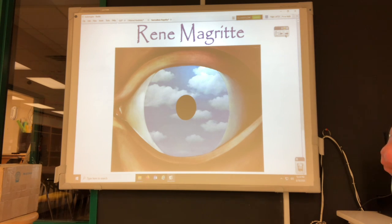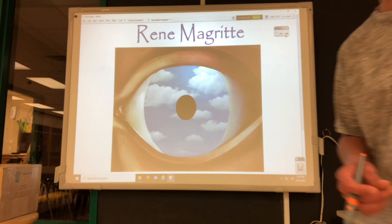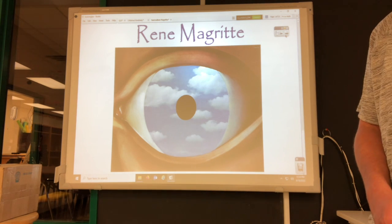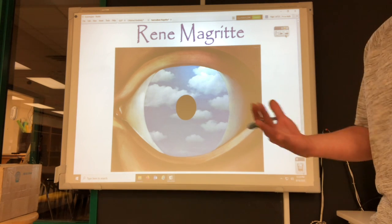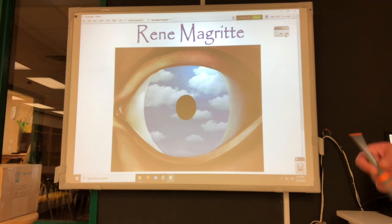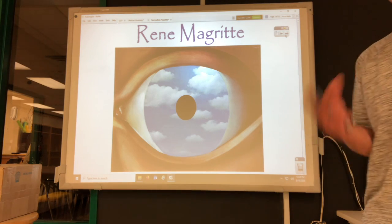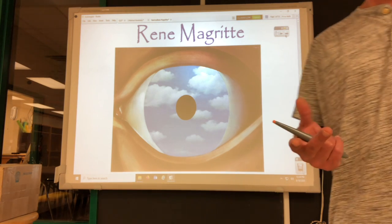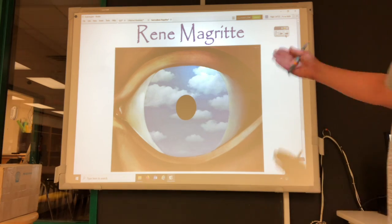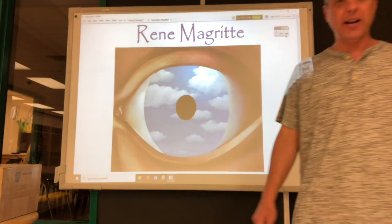For this lesson we are going to talk about René Magritte. He is a surrealistic artist, and surrealism is basically taking real objects and putting them in an unnatural, impossible way. For example, the inside of your eye cannot look like the sky.